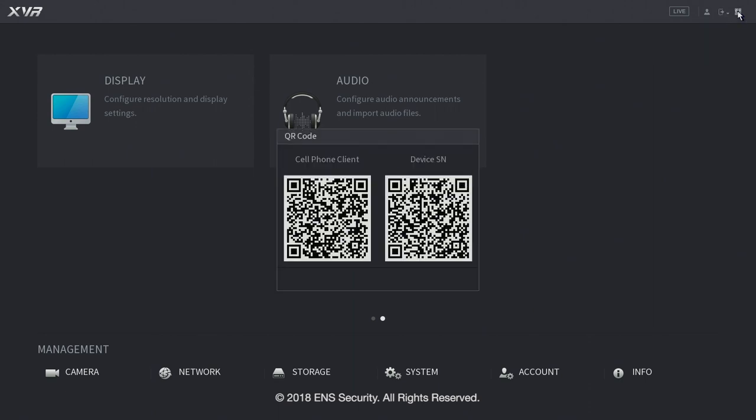Right next to it you have your QR codes. One is to download the mobile app. And the other one is to add the DVR or the NBR to the mobile app.